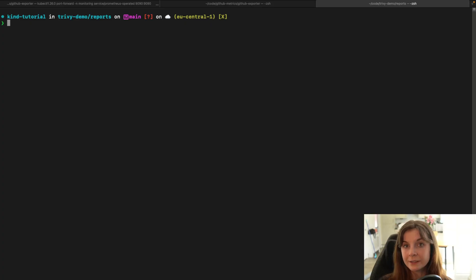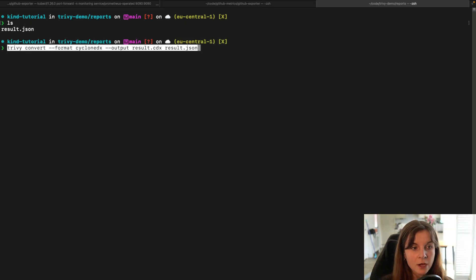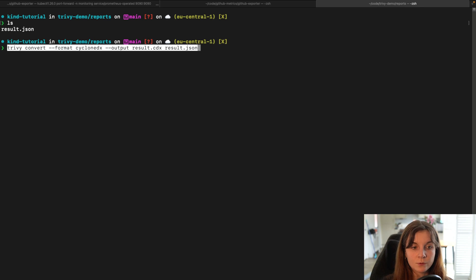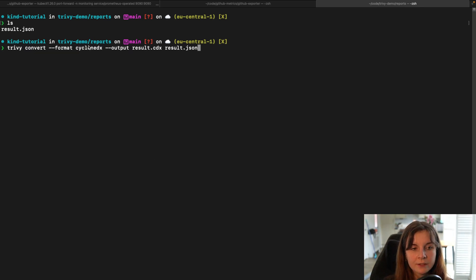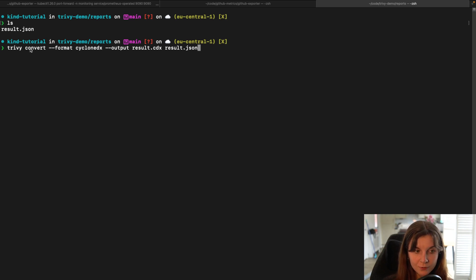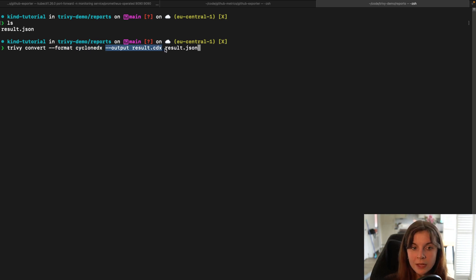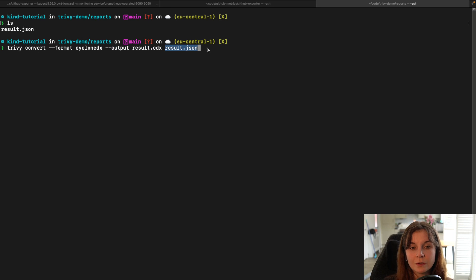Now in the same directory where our result.json file is, we can convert the result.json file into the CycloneDX format which is an SBOM standard. So we specify Trivy convert, then format into CycloneDX. The output should be a .cdx file and we want to pass in the resource, our result.json file.